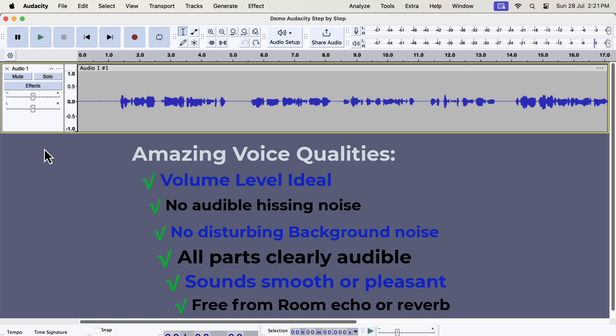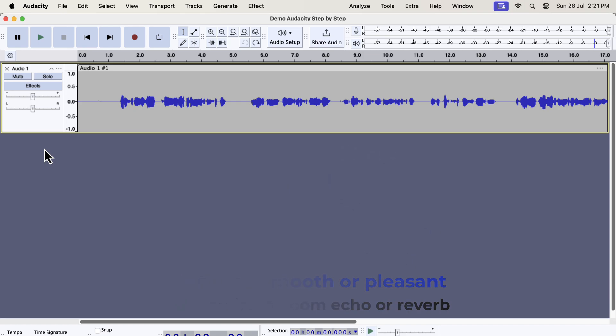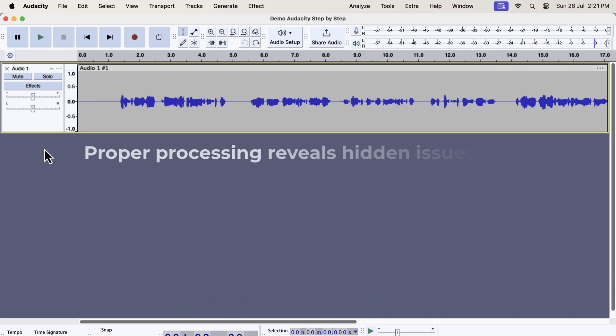Some of these can be achieved by editing in Audacity, and some of them require fixing in the recording setup or environment. If you can process your recording as good as possible in Audacity, you will have a good idea of the other issues. A properly processed audio can reveal some serious issues in the recording that is not possible to know otherwise.